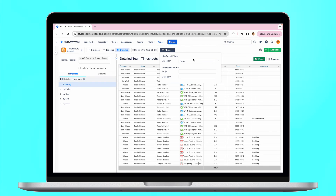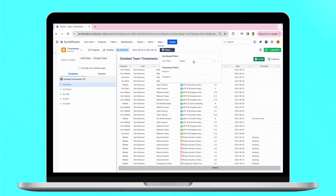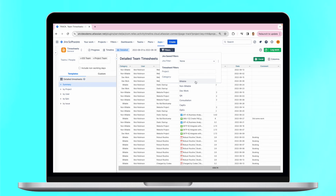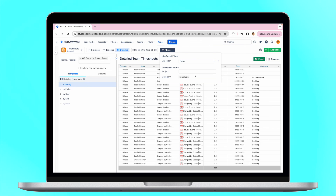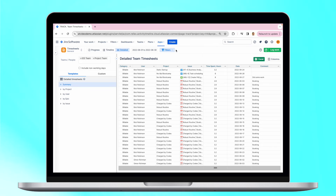Use Jira filters in your timesheets. Distinguish billable and non-billable hours as well as other types of logged time. Save timesheets and export data as an Excel file for further analysis.